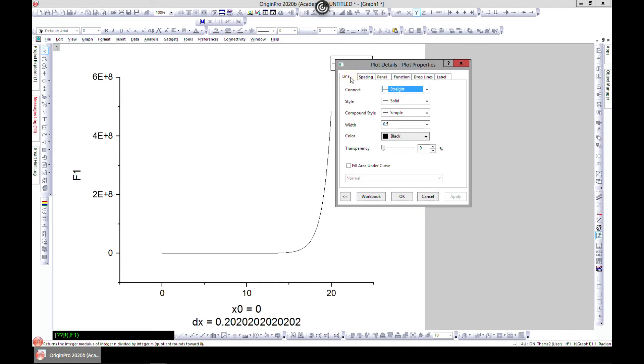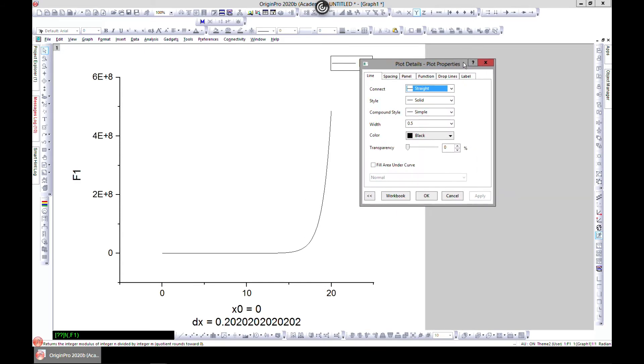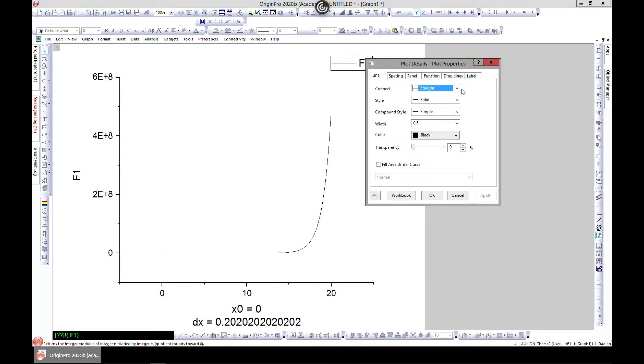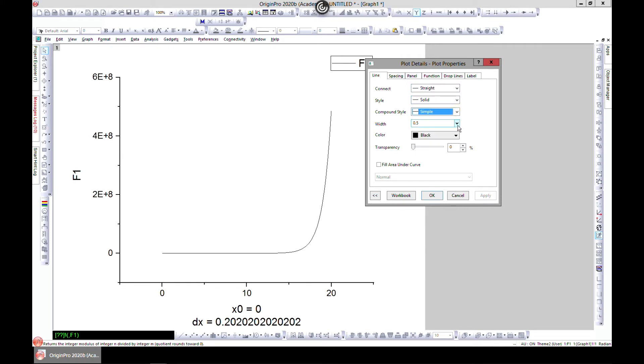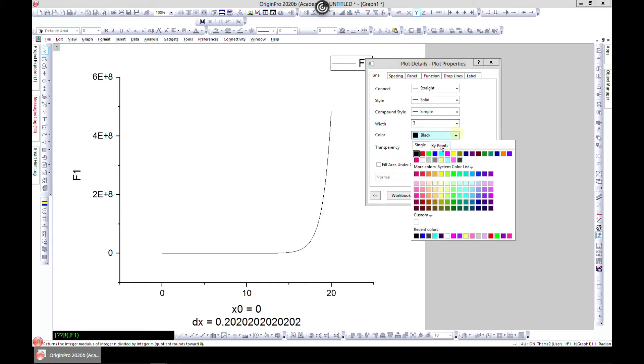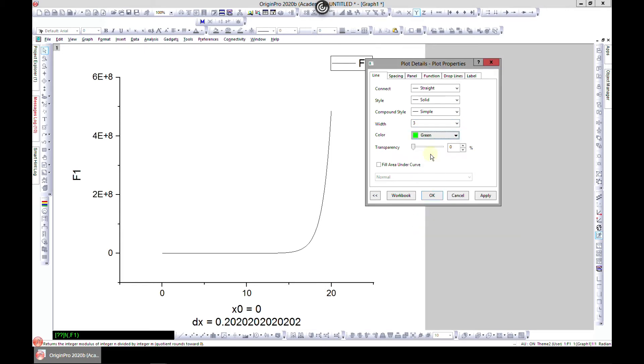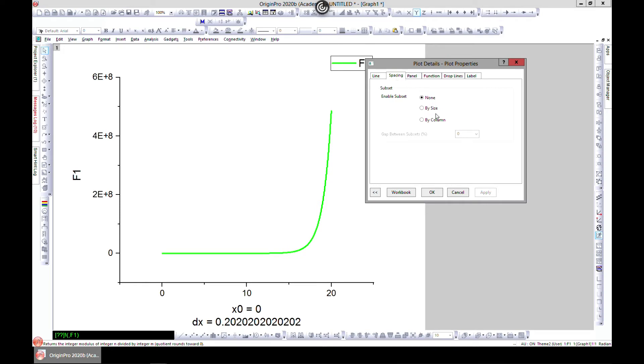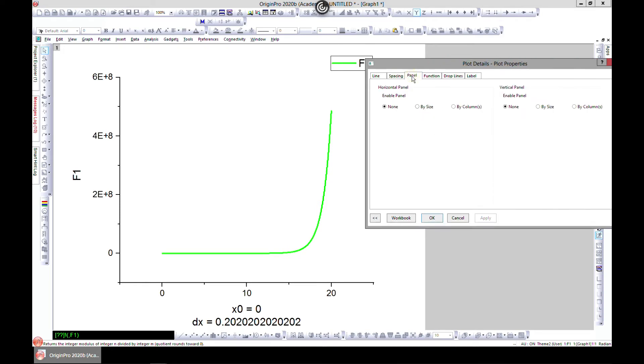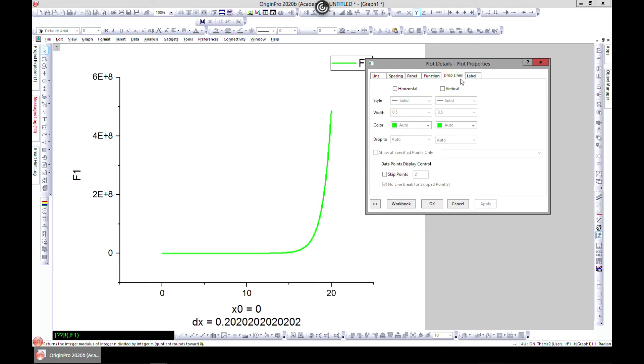You can also come to Line and edit it as we always do. We have solid; you can change the styles, change the width, change the colors, change the transparency. You can edit all these, add drop lines and labels as we always do for line editing.